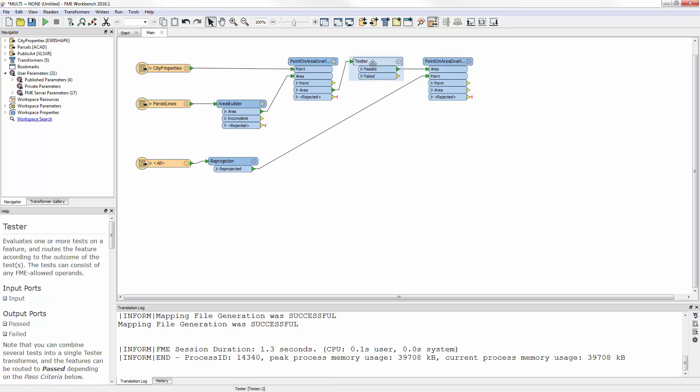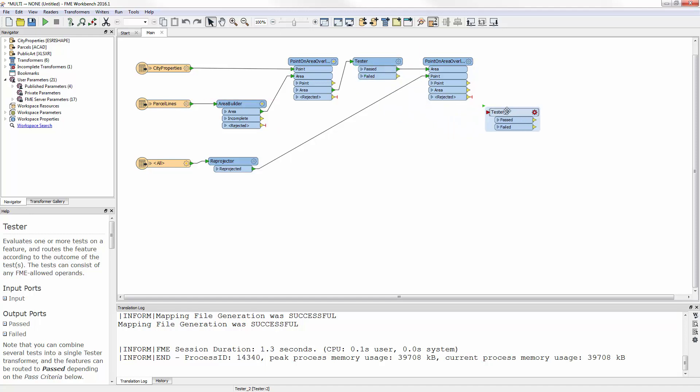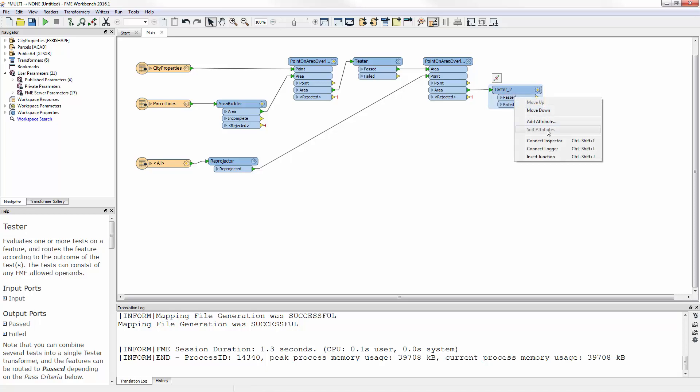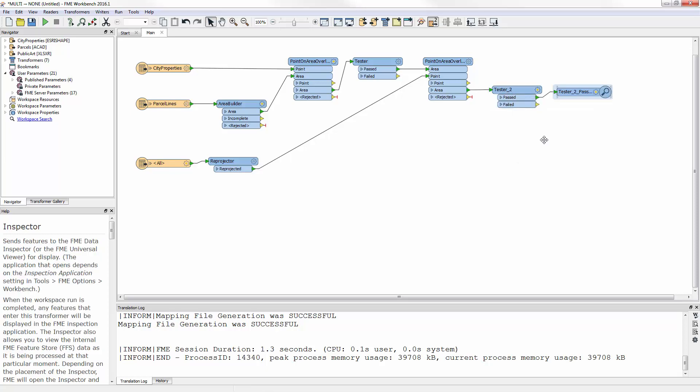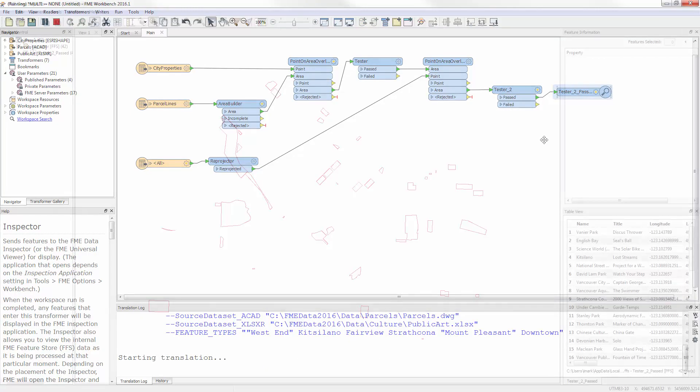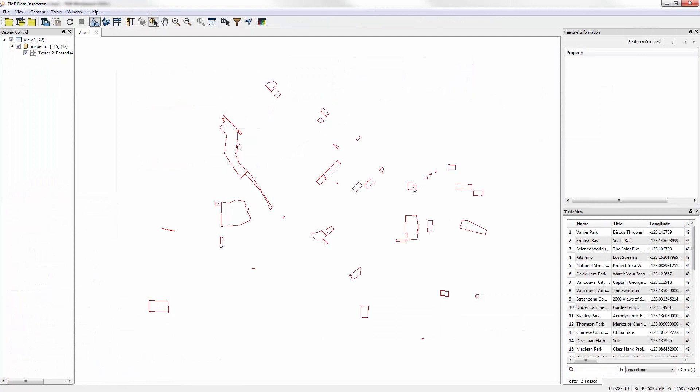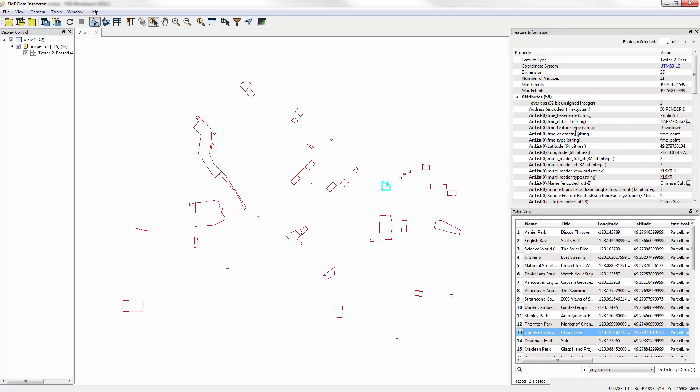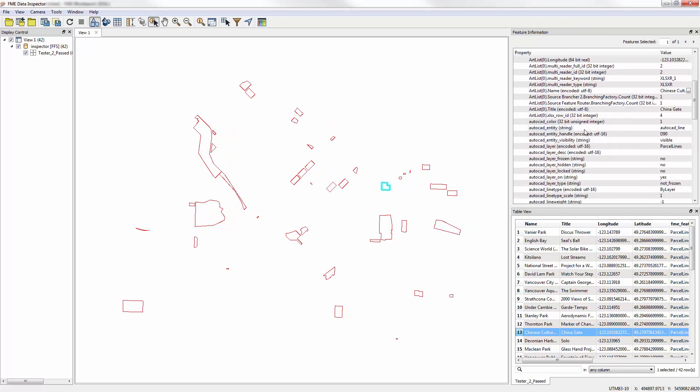A second tester transformer, a duplicate of the first one, again tests for overlaps. I connect an inspector to view those features that pass, and run the workspace. The result will be a set of 42 polygons, each of which contains public art and has a list of those artworks attached.